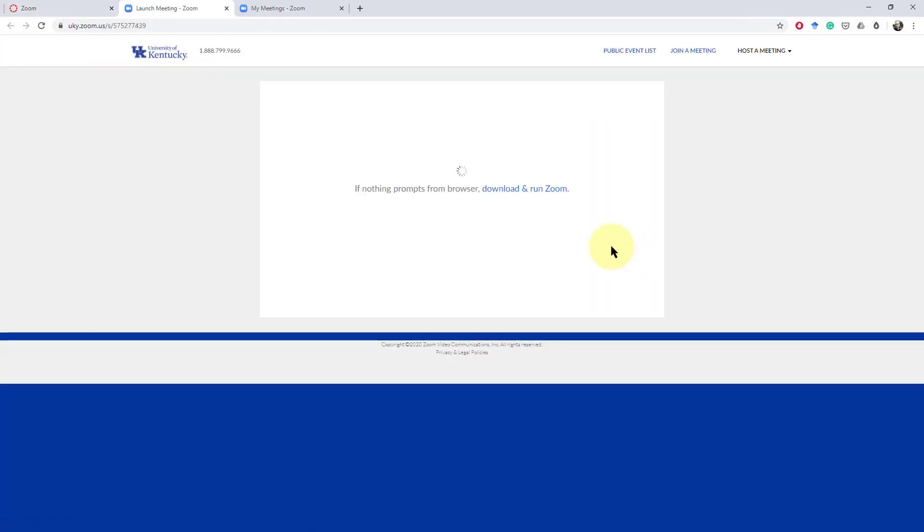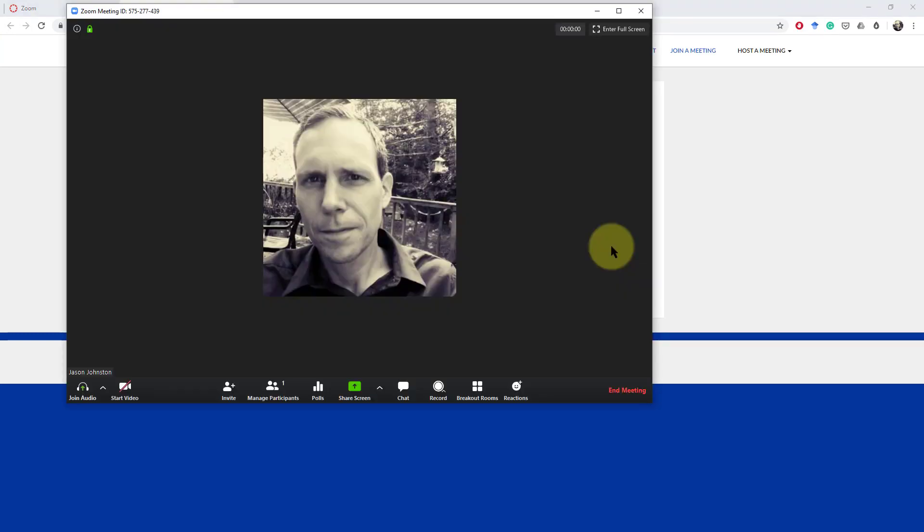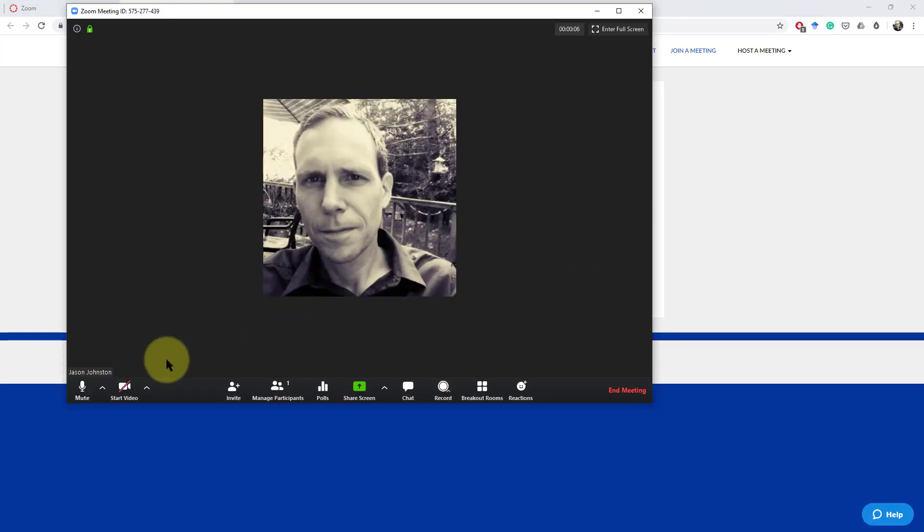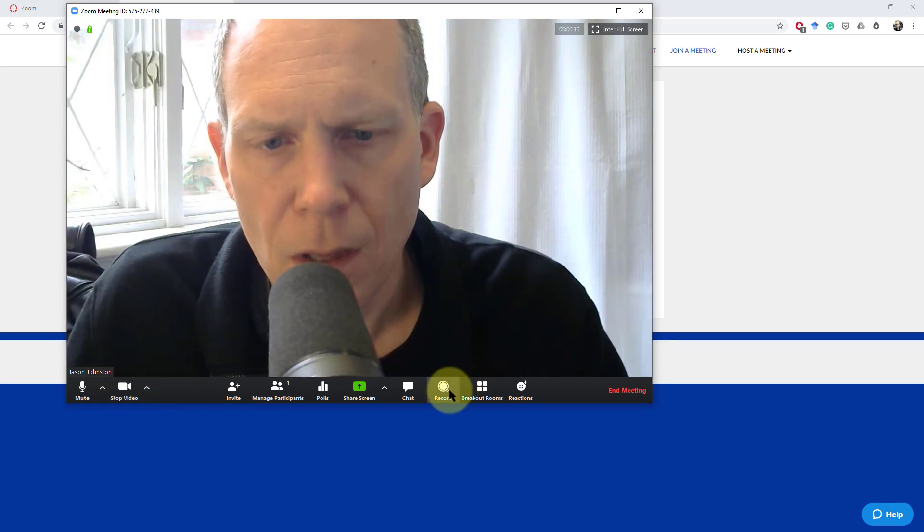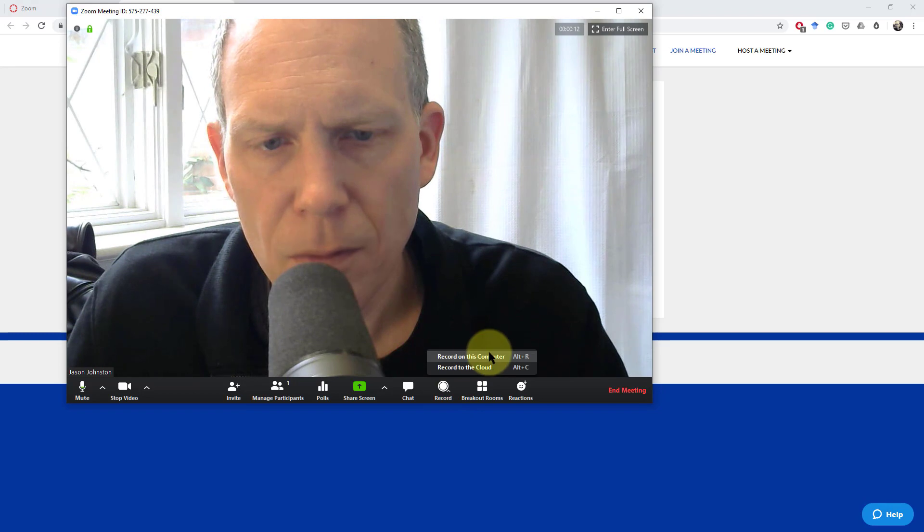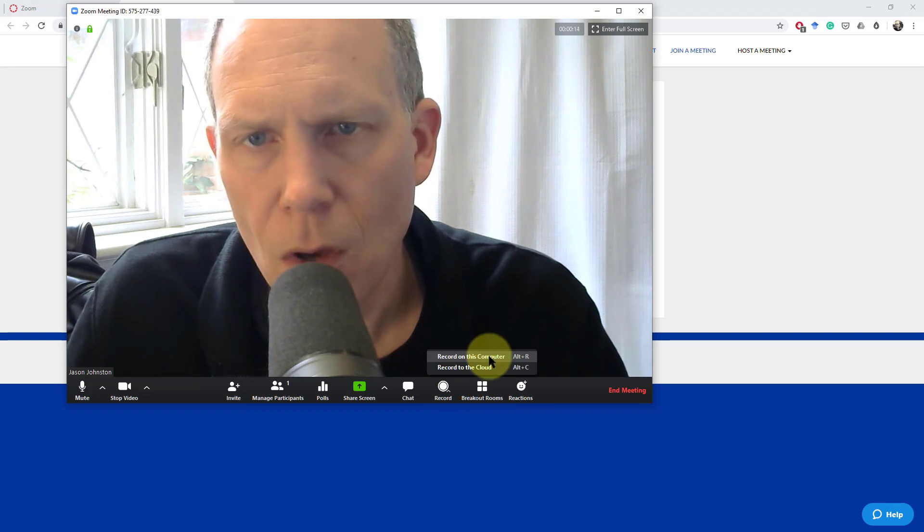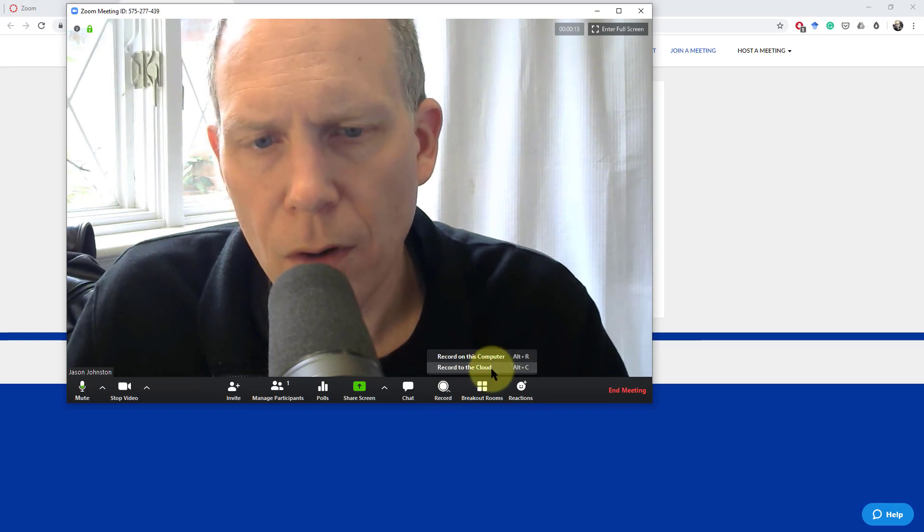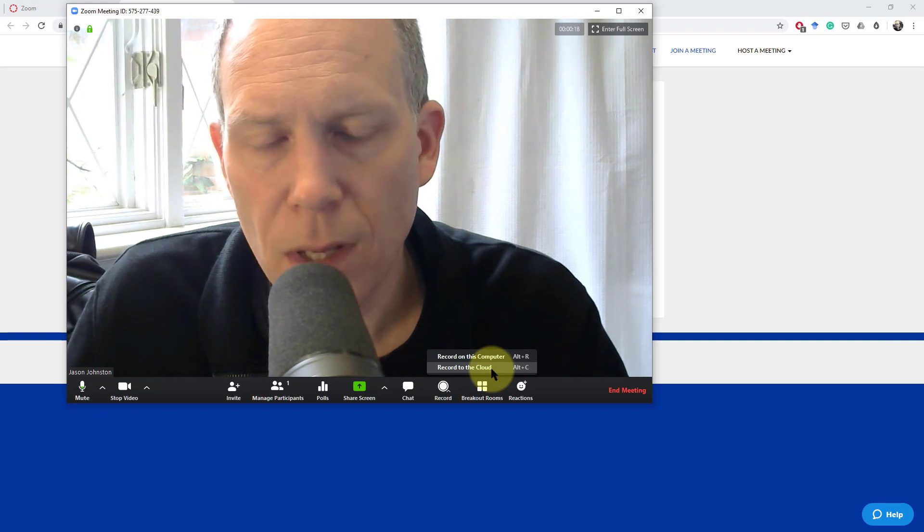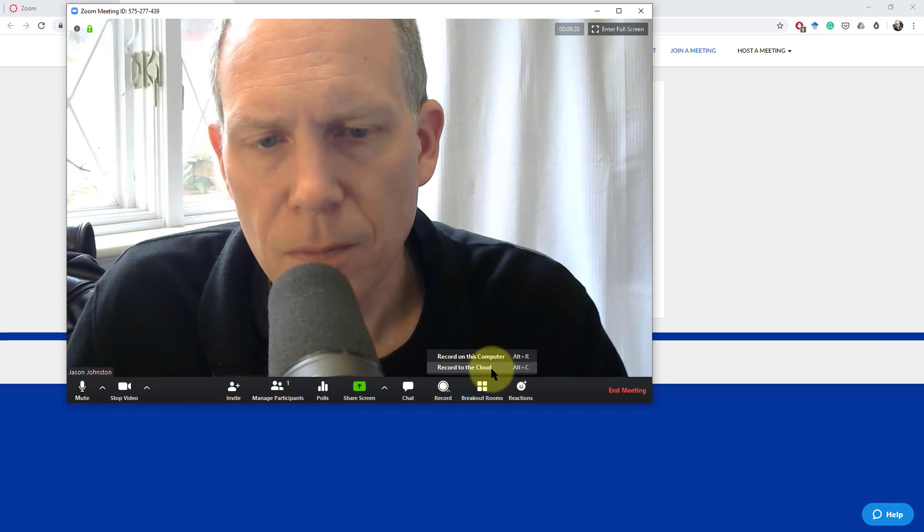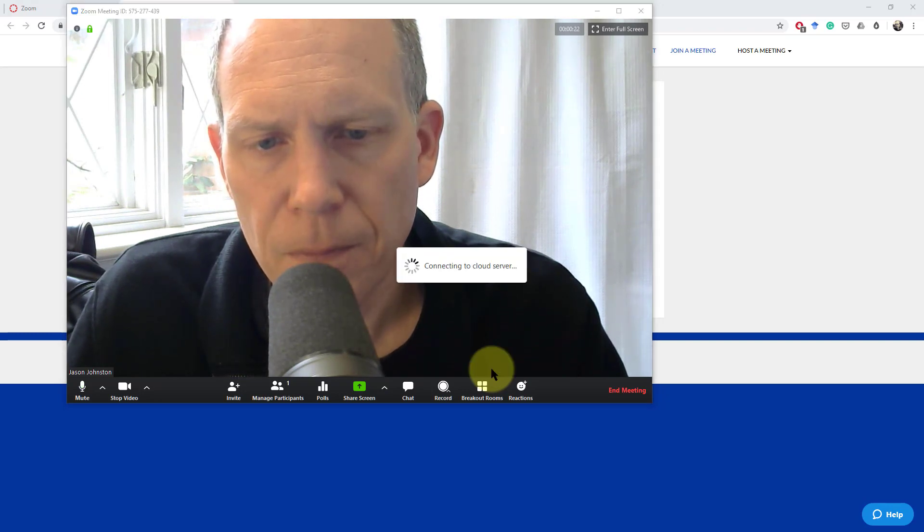I'm going to start the meeting just to show you how to do cloud recordings within this meeting. Start my video up here. Under record down here you can either record on your computer or record under the cloud. We're going to do the cloud now so that we can see how this works in Canvas.